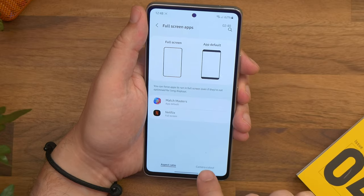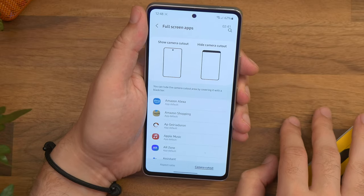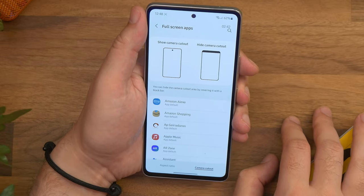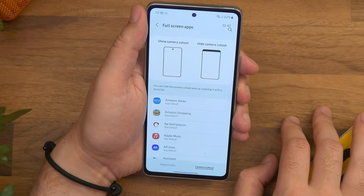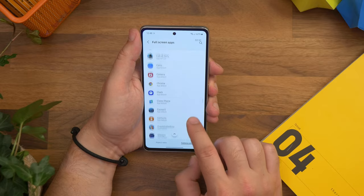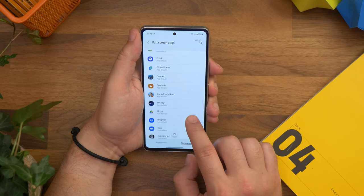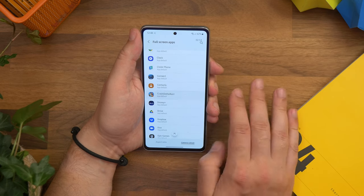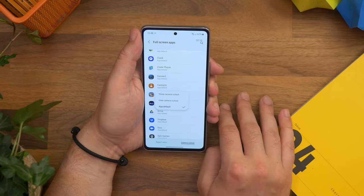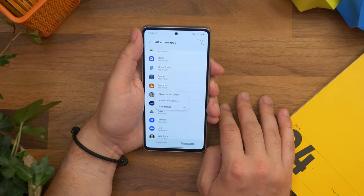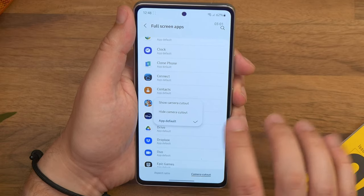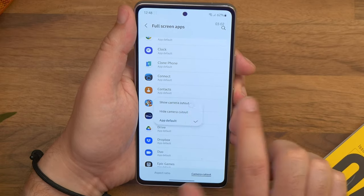Now choose the camera cutout option at the bottom and you'll see a list of all your installed apps. Find the one that you want to change, select it, and if you don't want a black bar at the top, choose show camera cutout. Now that app should completely fill the screen.